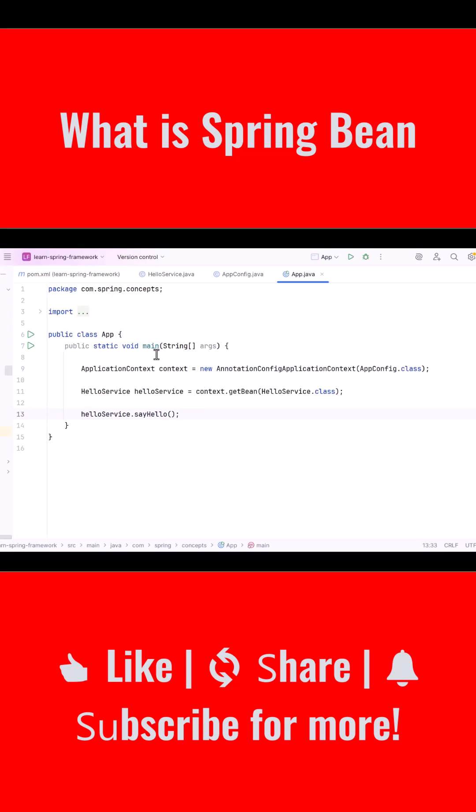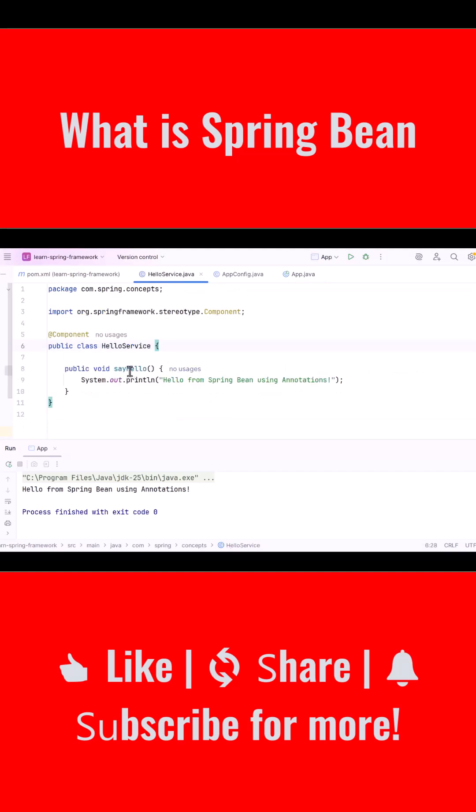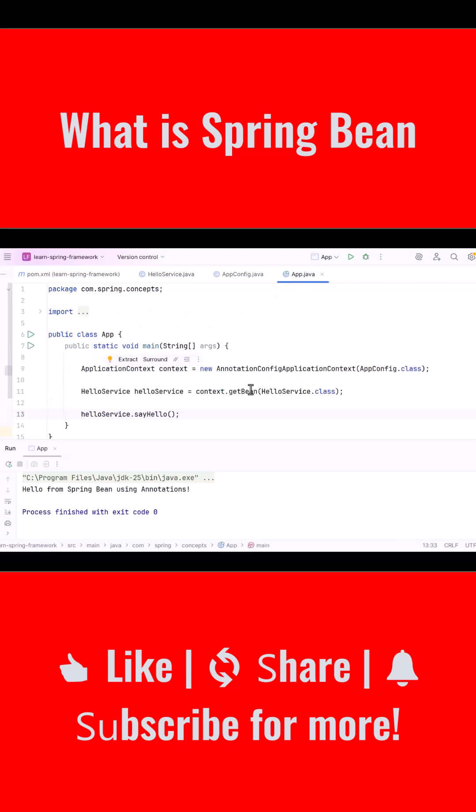So when we run the main class, Spring starts, it scans the package, it finds the HelloService class, it creates the bean and stores it inside its container. Then we request that bean and call the method. The message gets printed successfully.